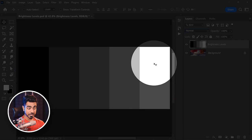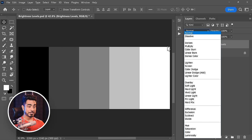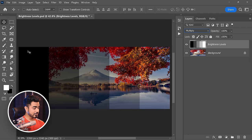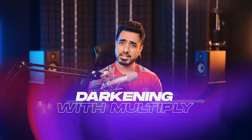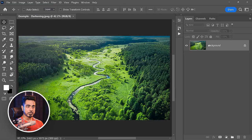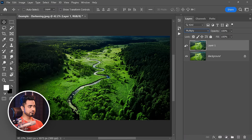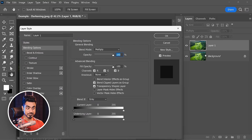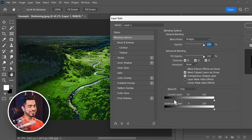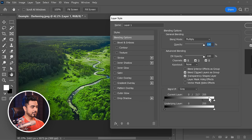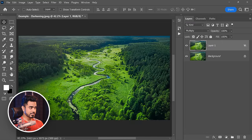Let's look at some real-world examples. We know Multiply darkens, so you can duplicate a layer with Ctrl/Cmd J and change its blend mode to Multiply to darken the overall image. But if it's too much on the shadows, double-click on the right side of the layer and use Blend If to take it away from the dark areas of the underlying layer. Hold Alt/Option and click the slider to break it apart, so it only darkens the bright areas.